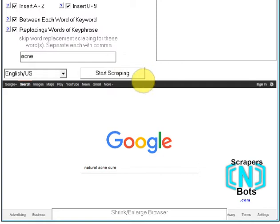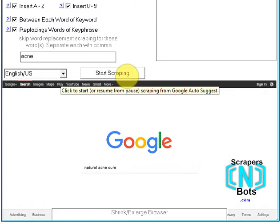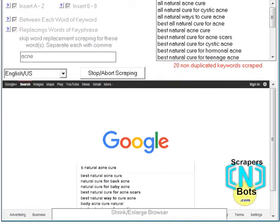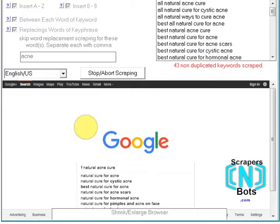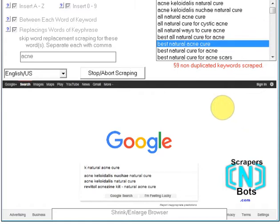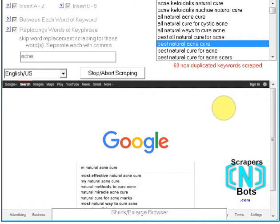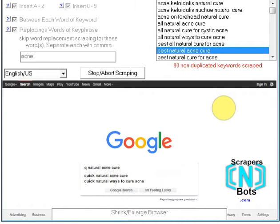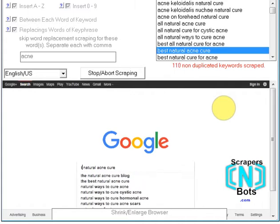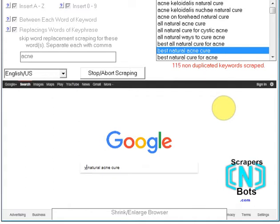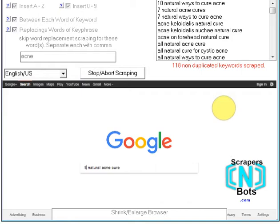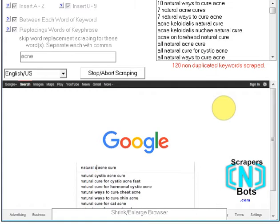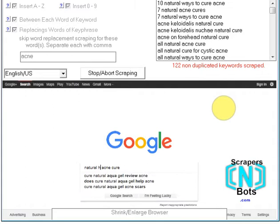I'm gonna let the software program run, do its thing, and you can see for yourself just how incredible this is at scraping hundreds if not thousands of long tail keyword phrases all related to your niche. As it scrapes, keep in mind this is automated — the software program is doing this all on its own, taking the keyword phrases it is scraping and putting them in this list box for you. I'm just gonna be quiet now and let the software program run so you can see for yourself just how powerful this tool is.